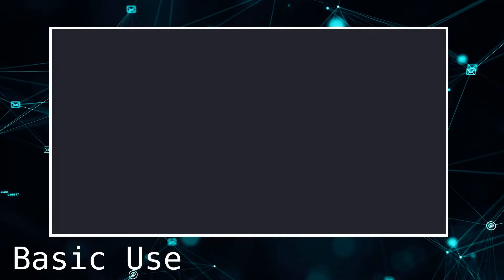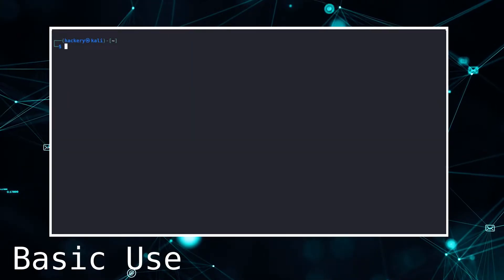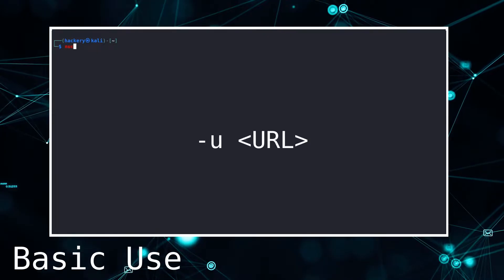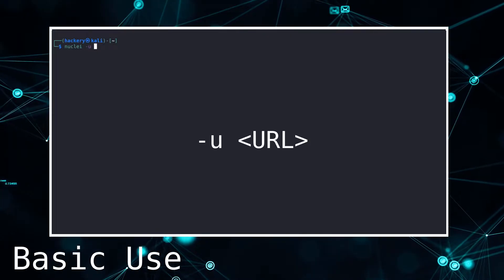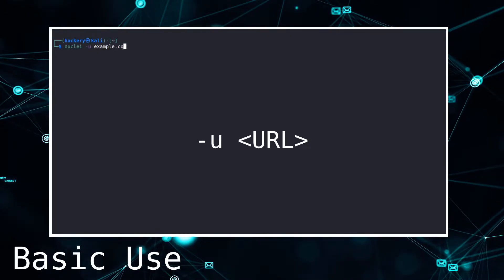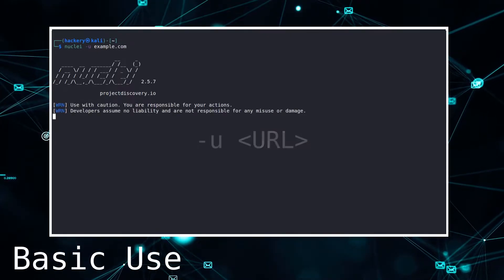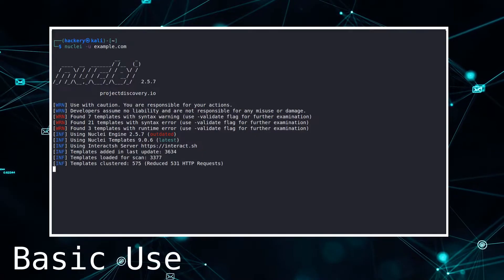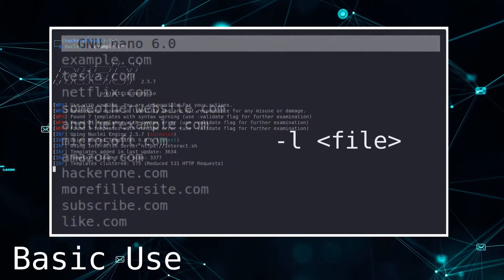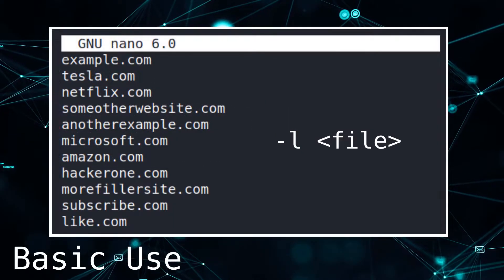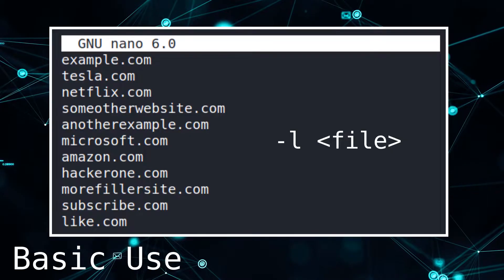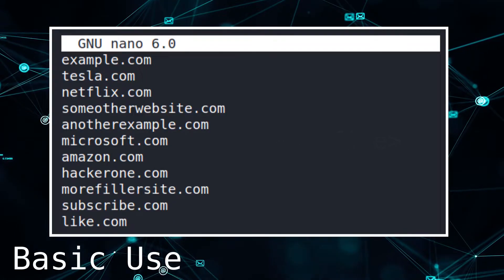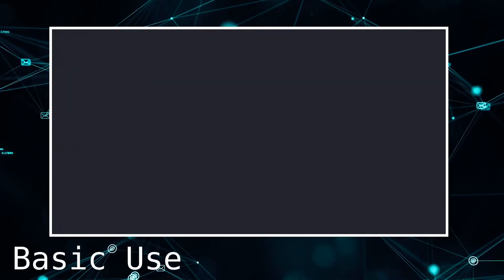To set a target for Nuclei to scan, we can use the U flag, followed by a URL or host. If we want to supply an entire list of URLs or hosts to scan, we can use the L flag, followed by a file containing a list of URLs. Each URL in the file must be on a separate line.